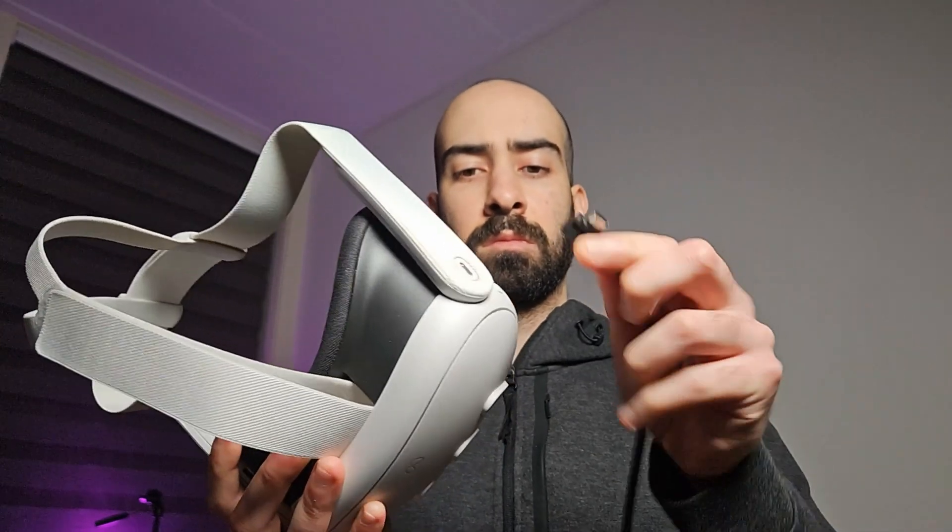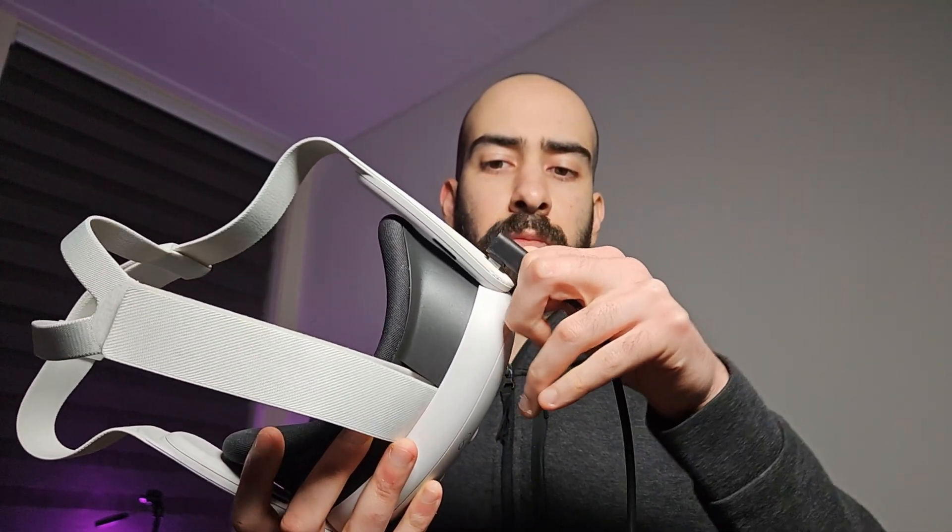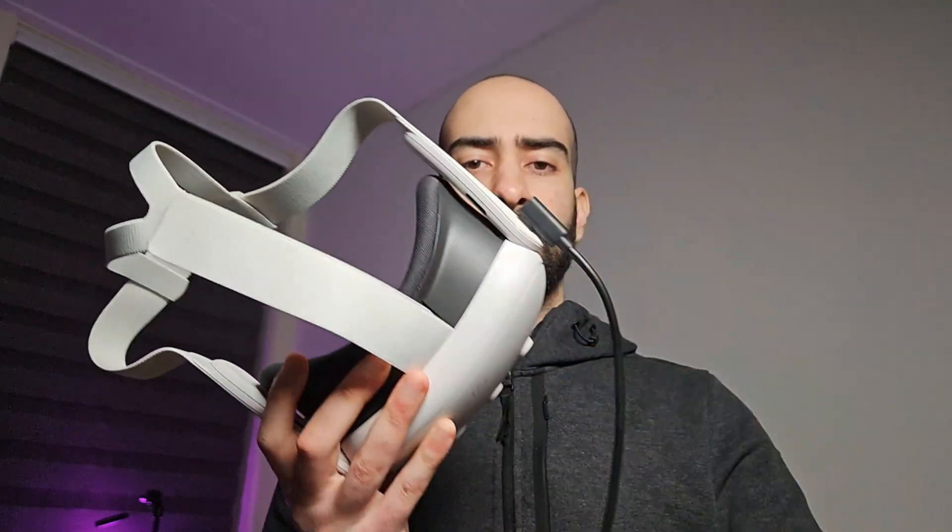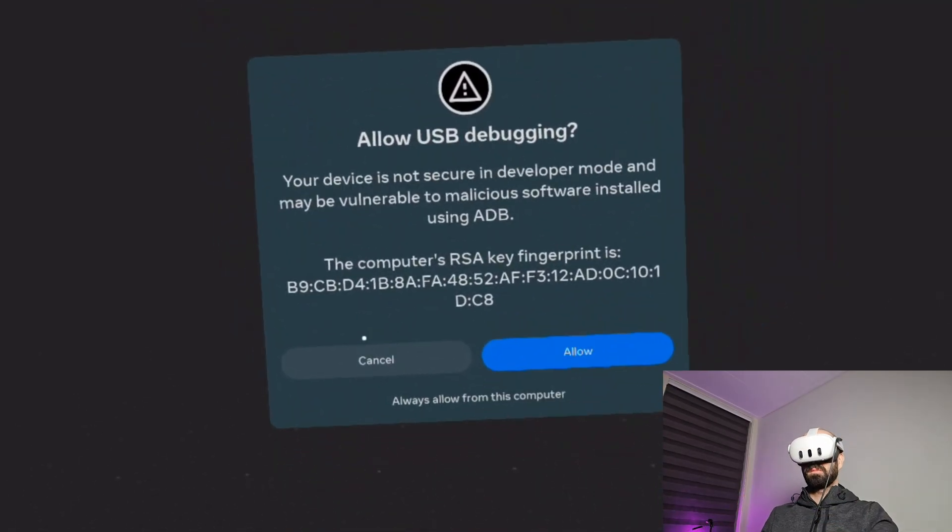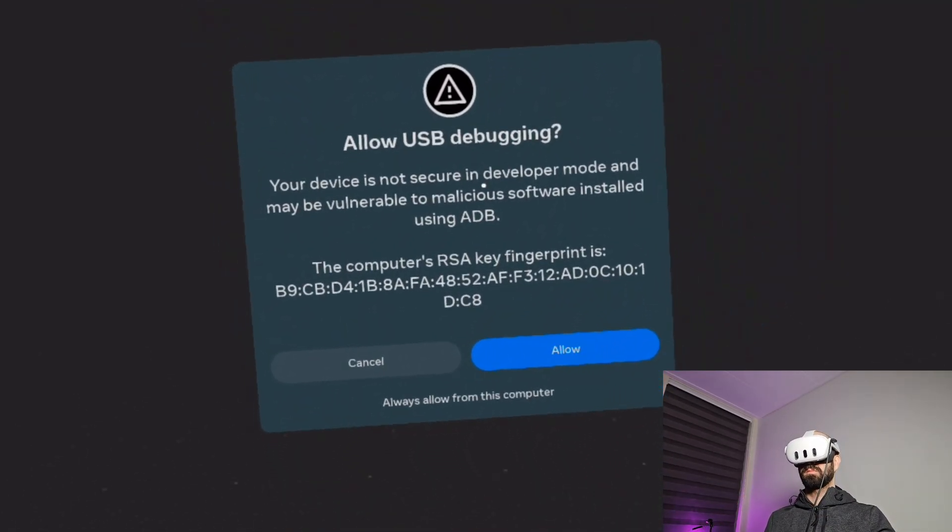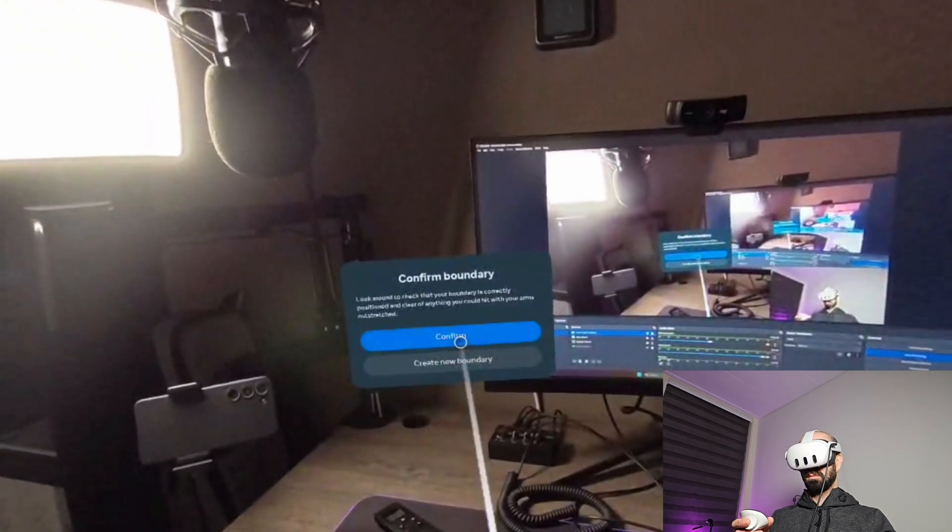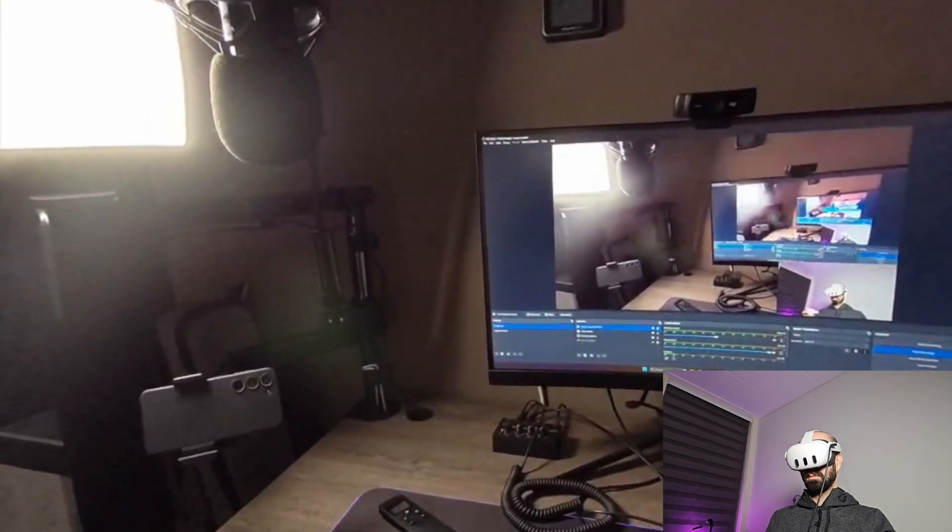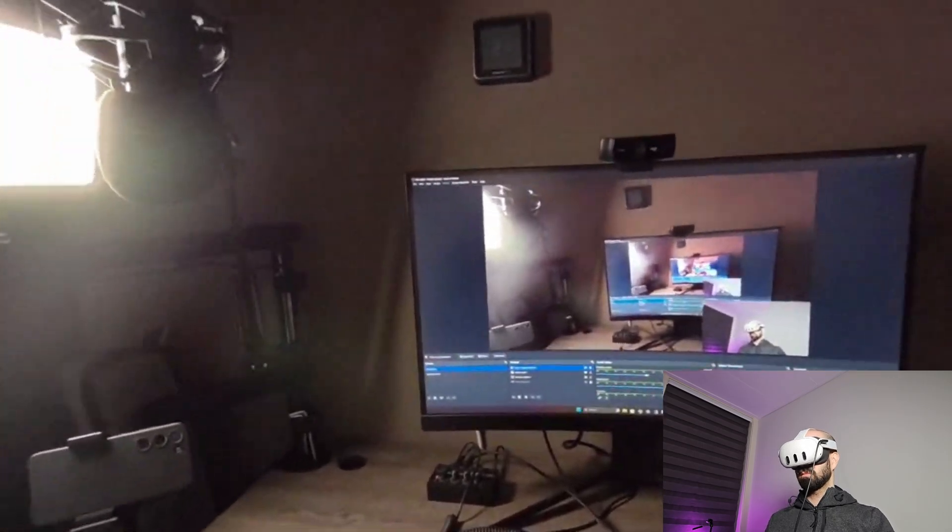Connect your headset with the USB cable, USB-C. And you will get the pop-up with allow USB debugging. Select allow. And now we can use SideQuest in order to sideload.